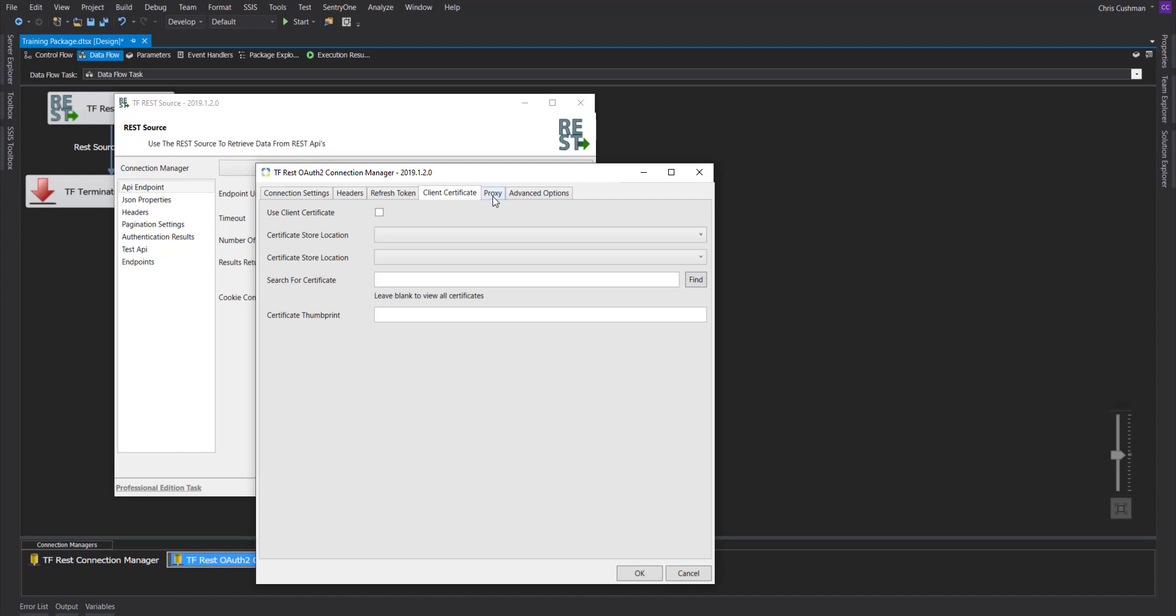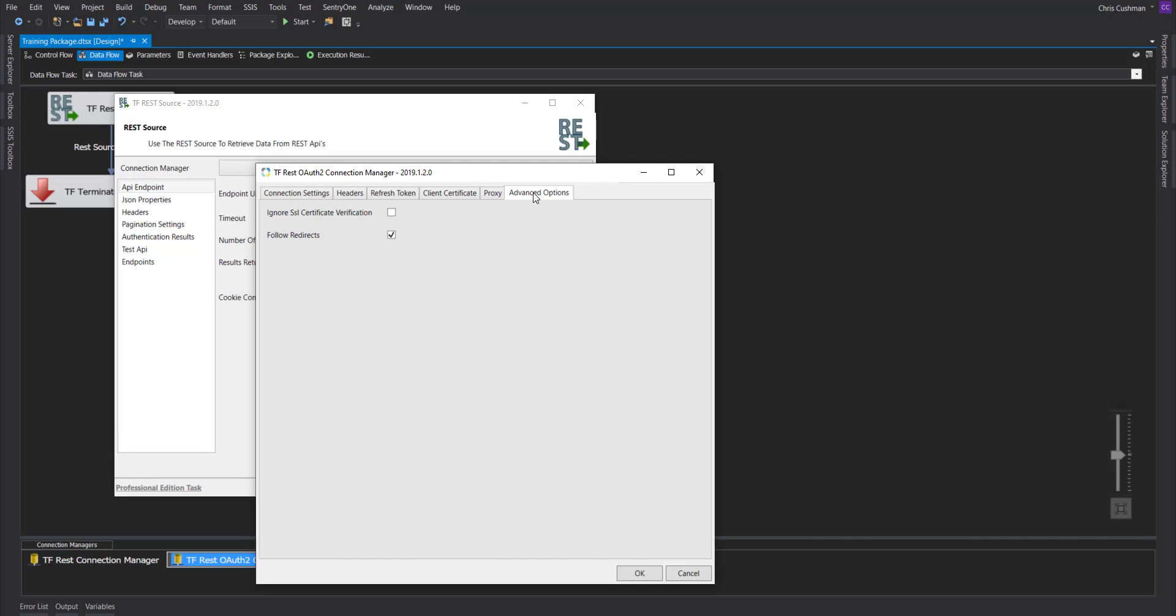You can configure a proxy. And you can choose to ignore SSL certificate verifications and to follow redirects. This is if an API will take your connection and redirect it to a different connection. If this box is checked, it will follow that redirect.